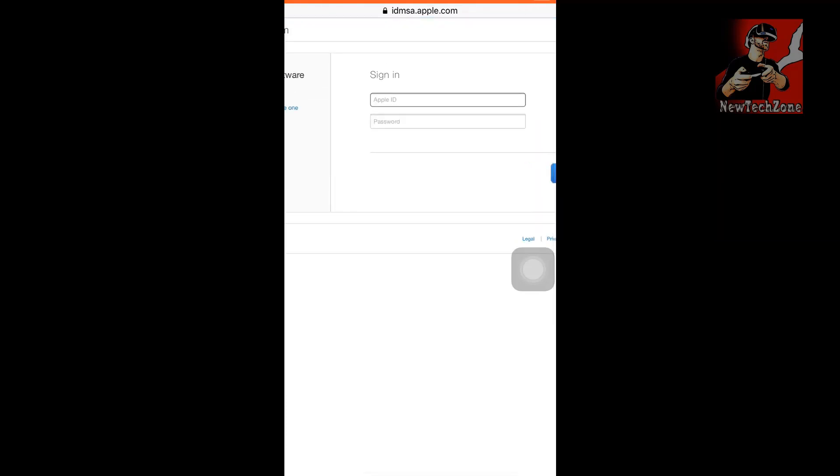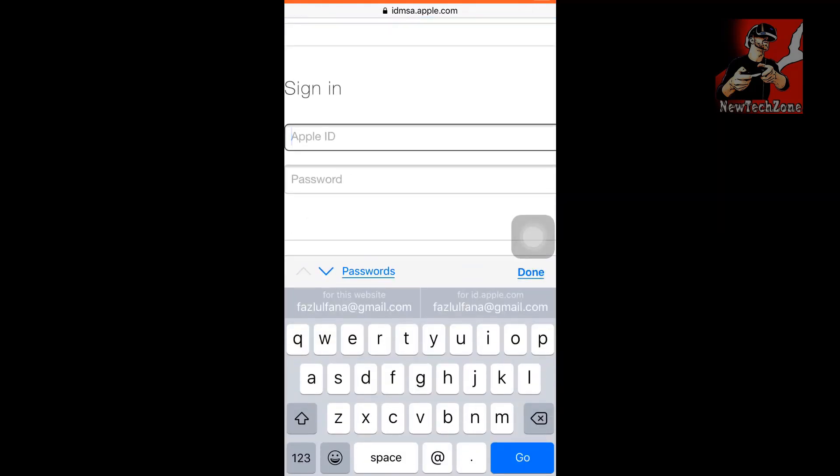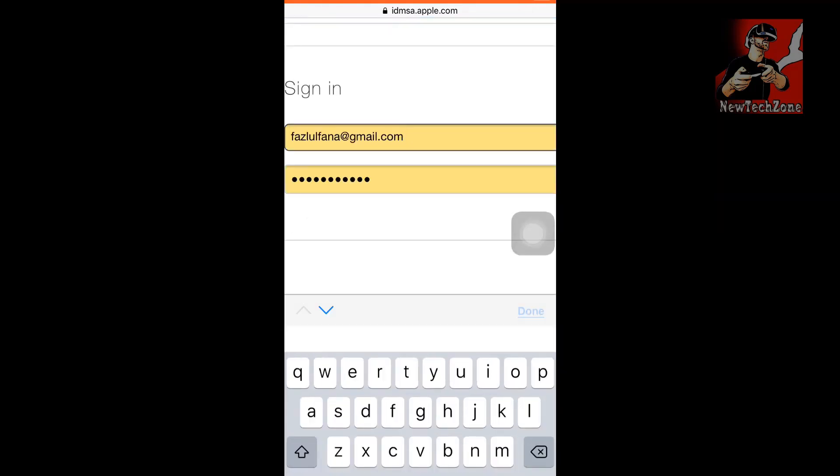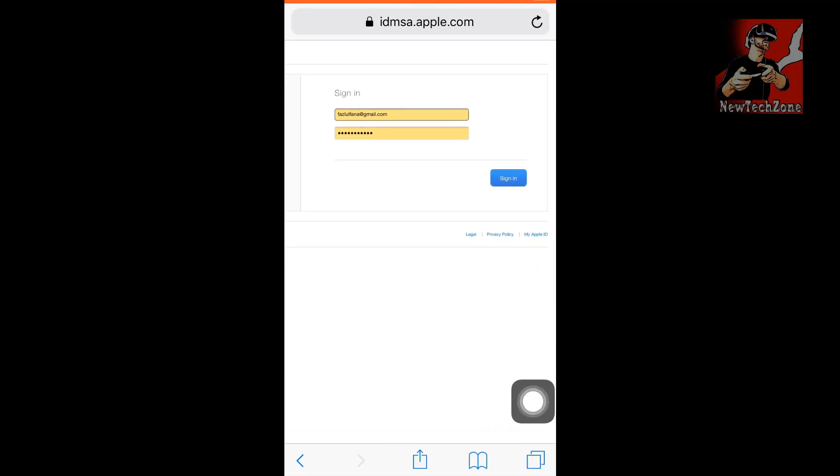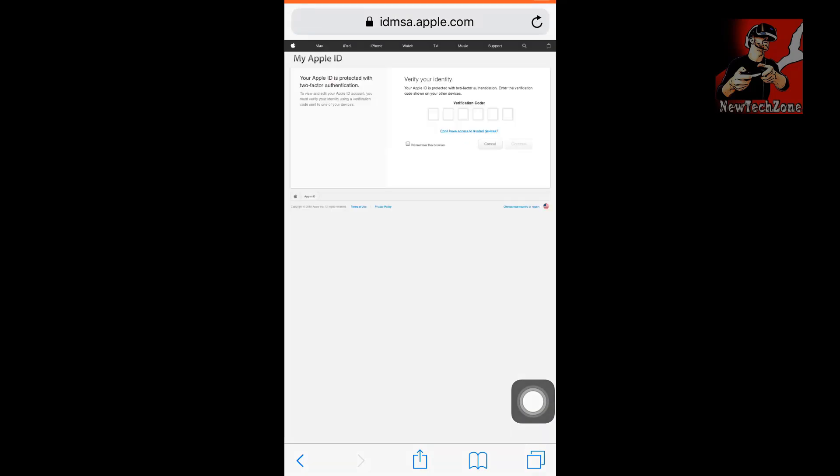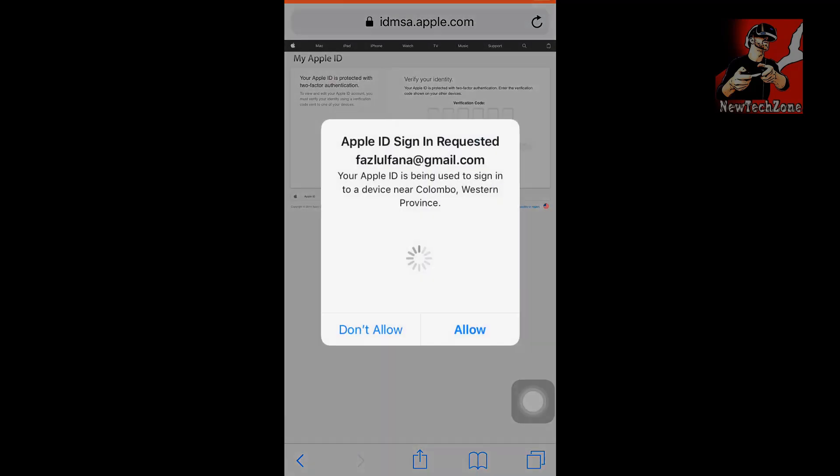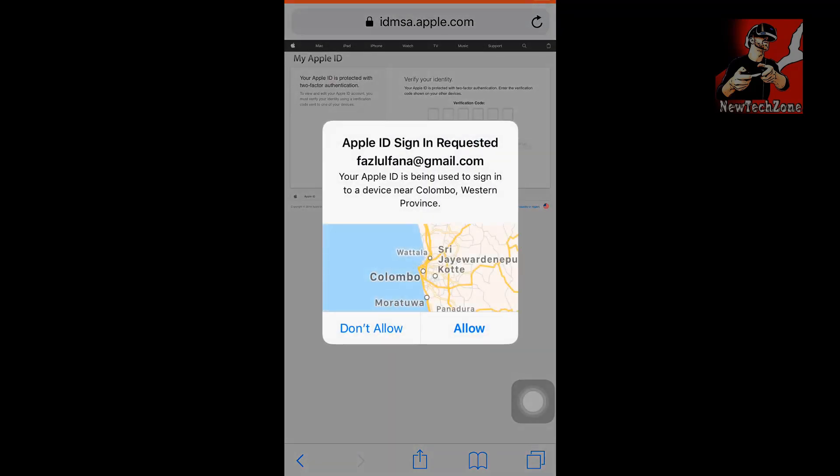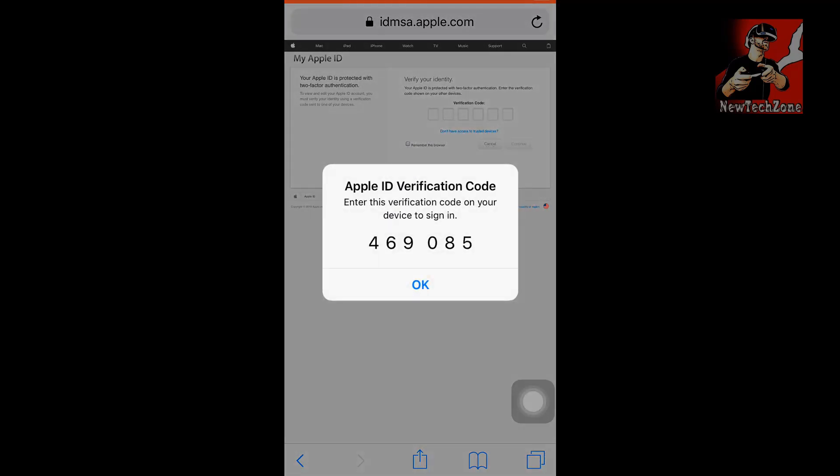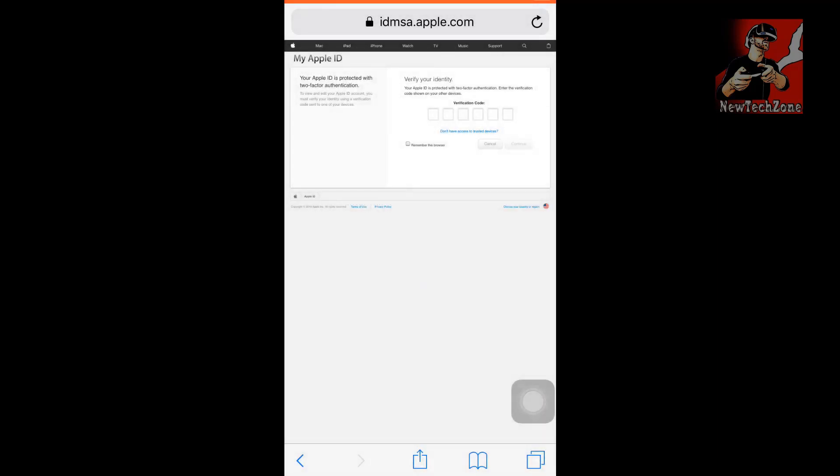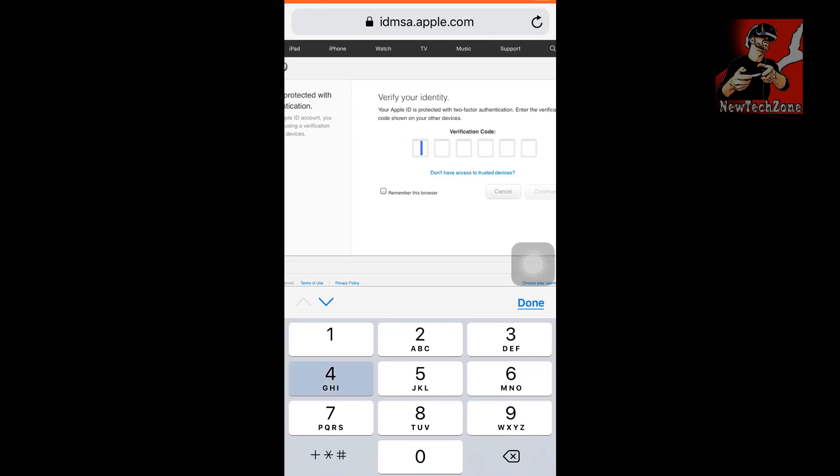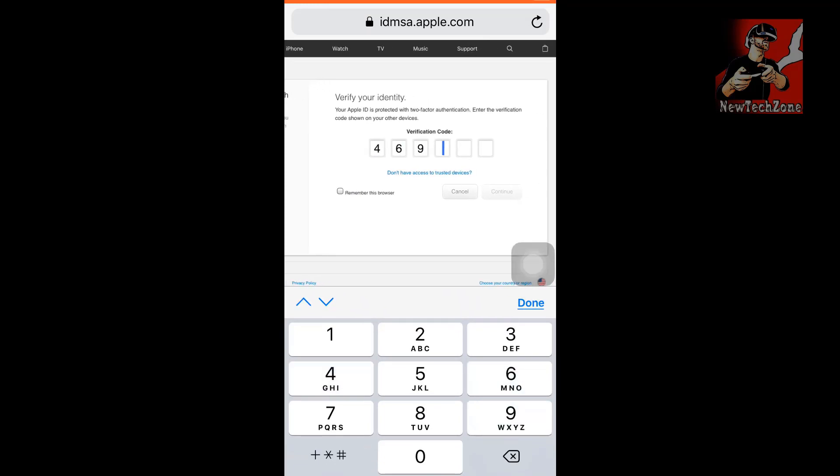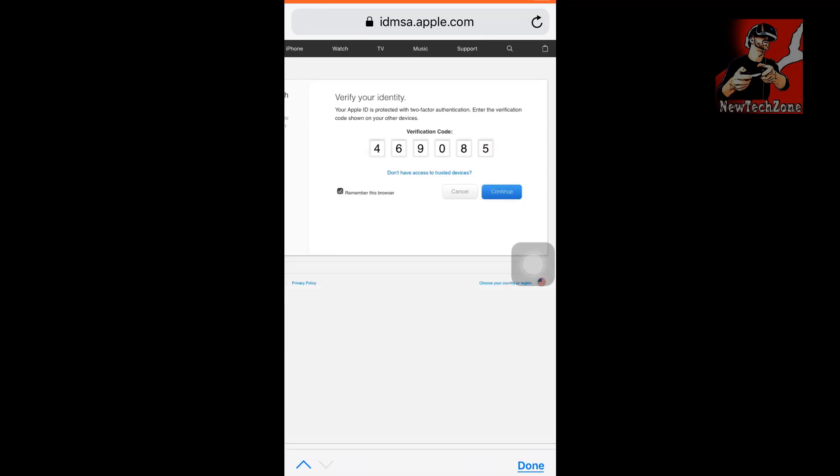You can find a page like this where you have to type your Apple ID and password. I have typed my Apple ID and password and am going to click sign in. Now they will ask for Apple ID sign in request verification, so you have to click the allow button. Once you allow, there will appear an Apple ID verification code. This is a six-digit code, and you have to type this code in these boxes and click continue.